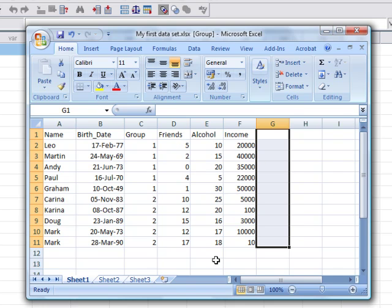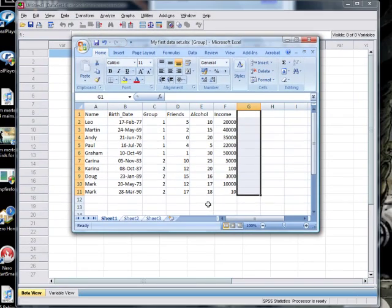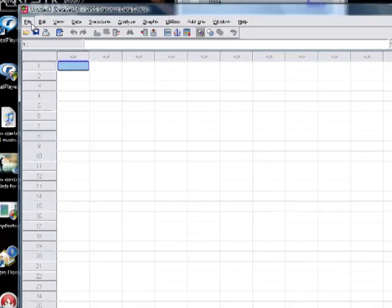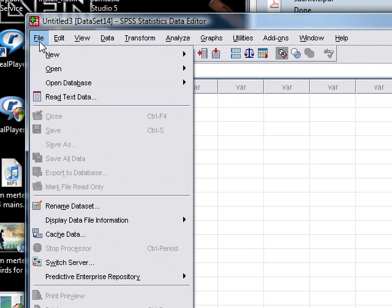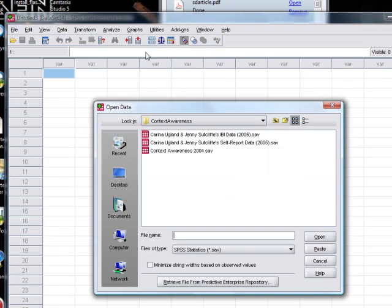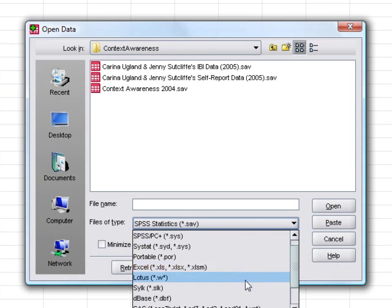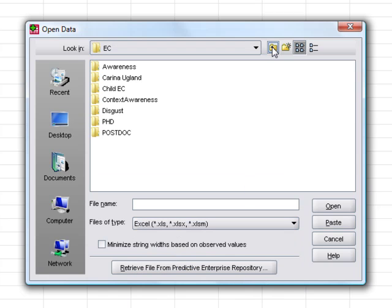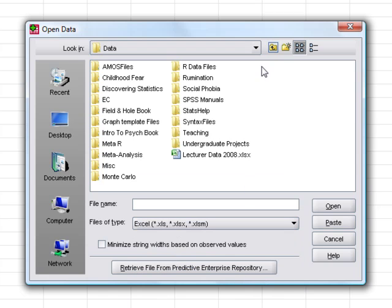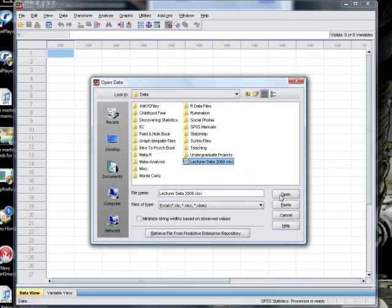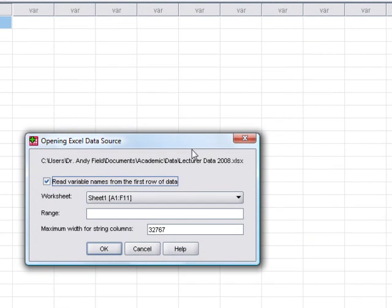First of all, we have to get this into SPSS. To do that, all we need to do is open a file like normal. We go to the file menu and then open and then data. But then down here where it's normally looking for an SPSS file, what we need to do instead is ask it to look for an Excel file. Then we just go and find the Excel file that we want to open.